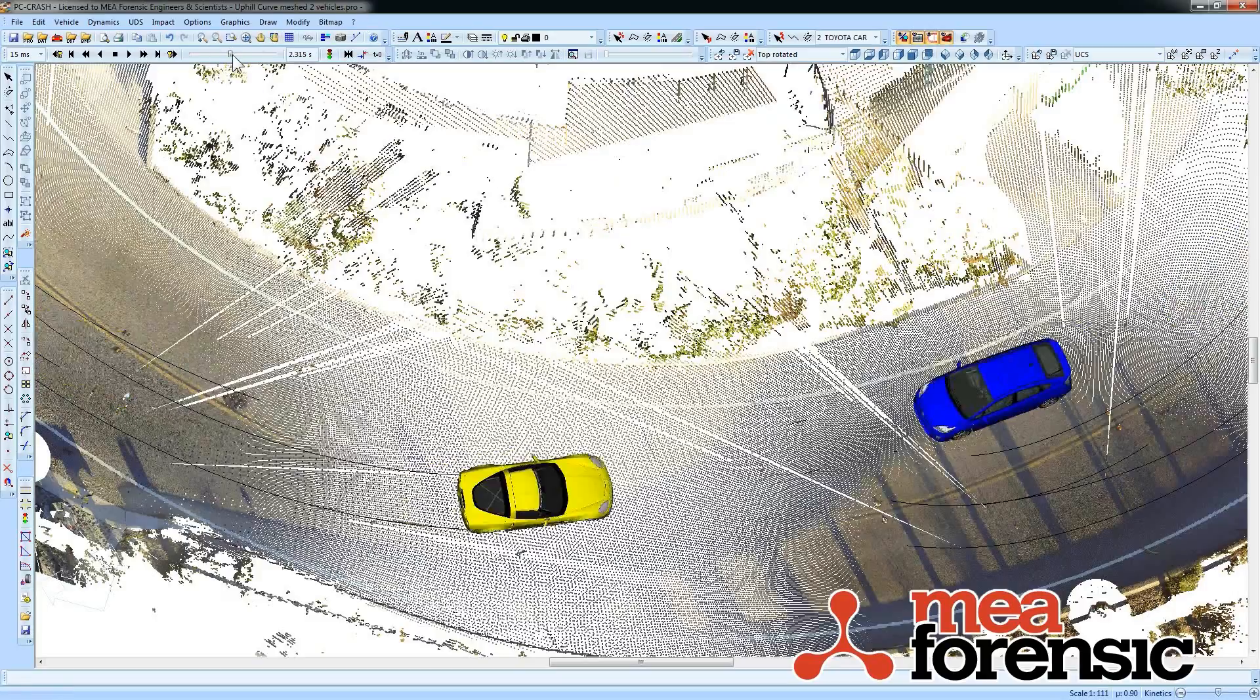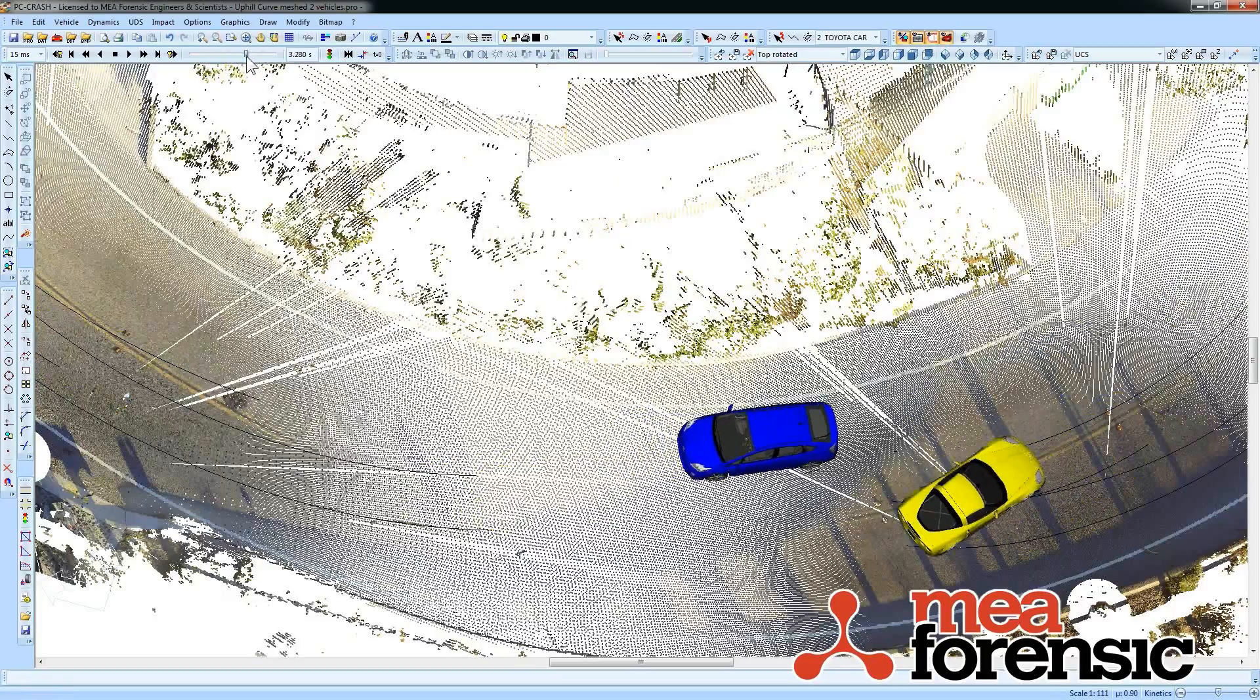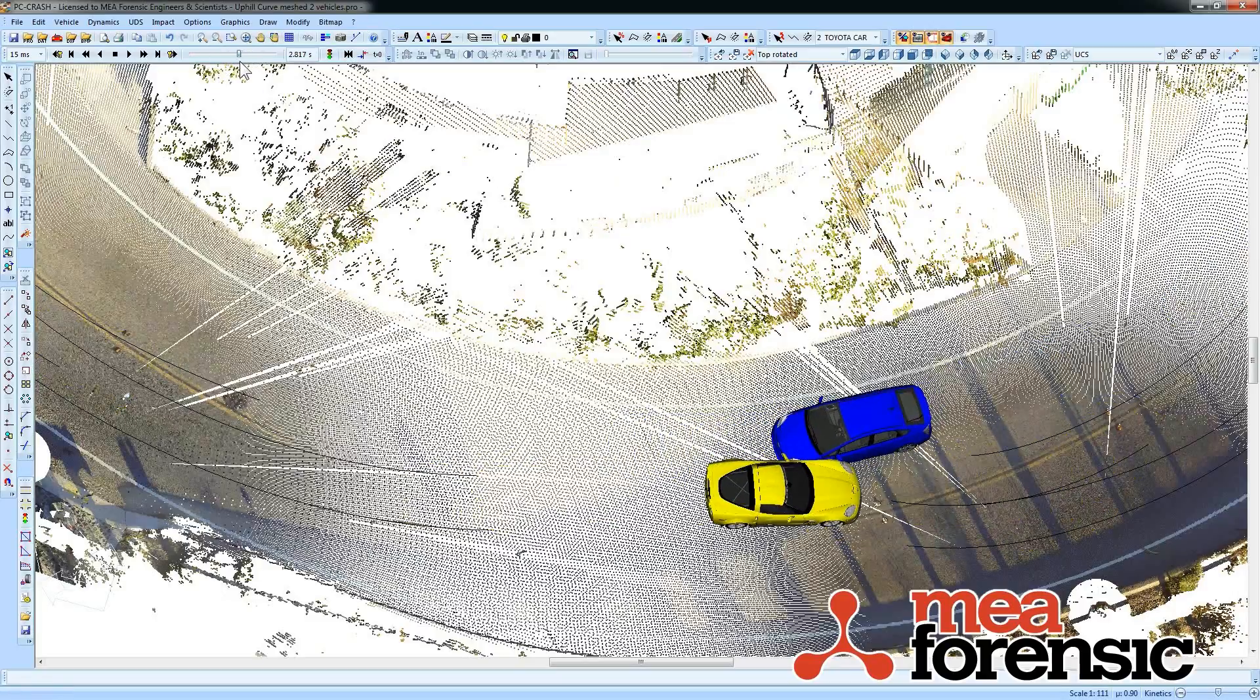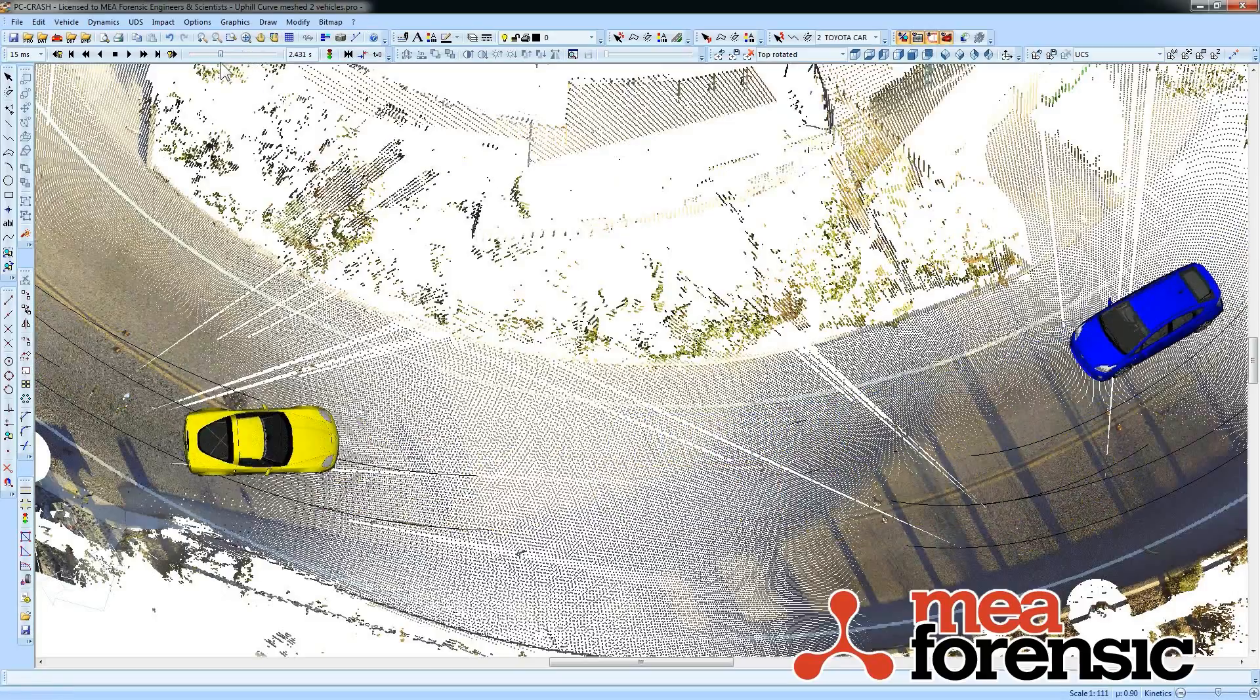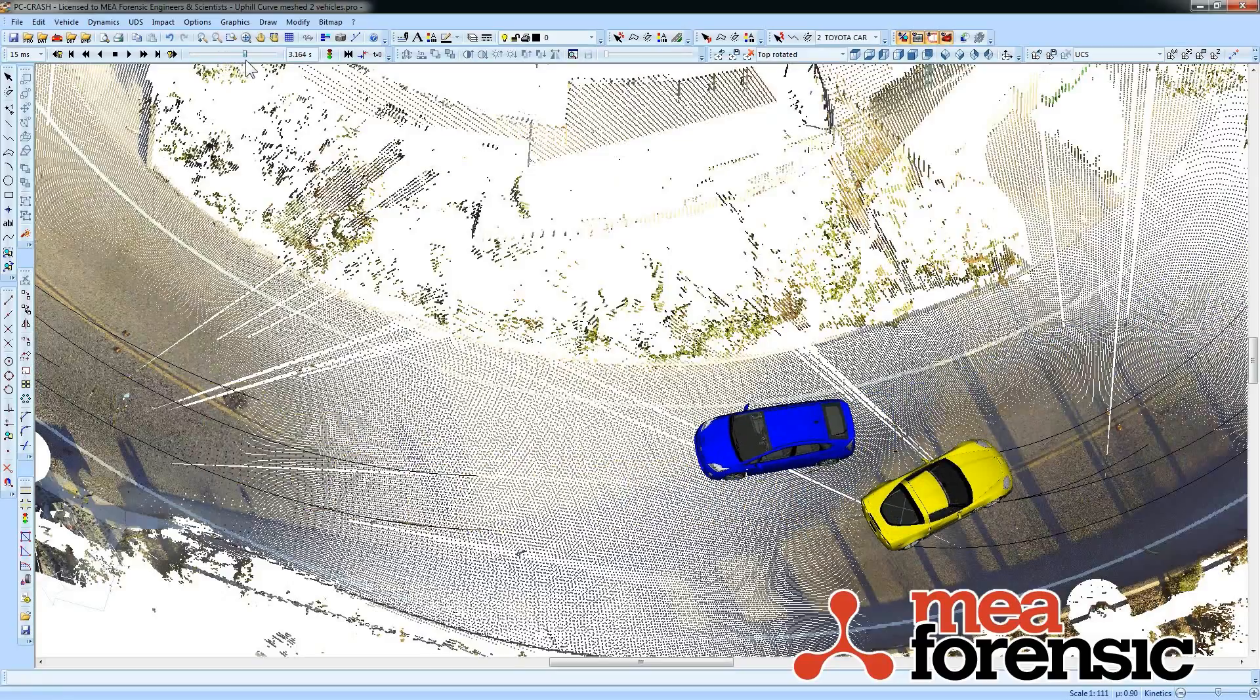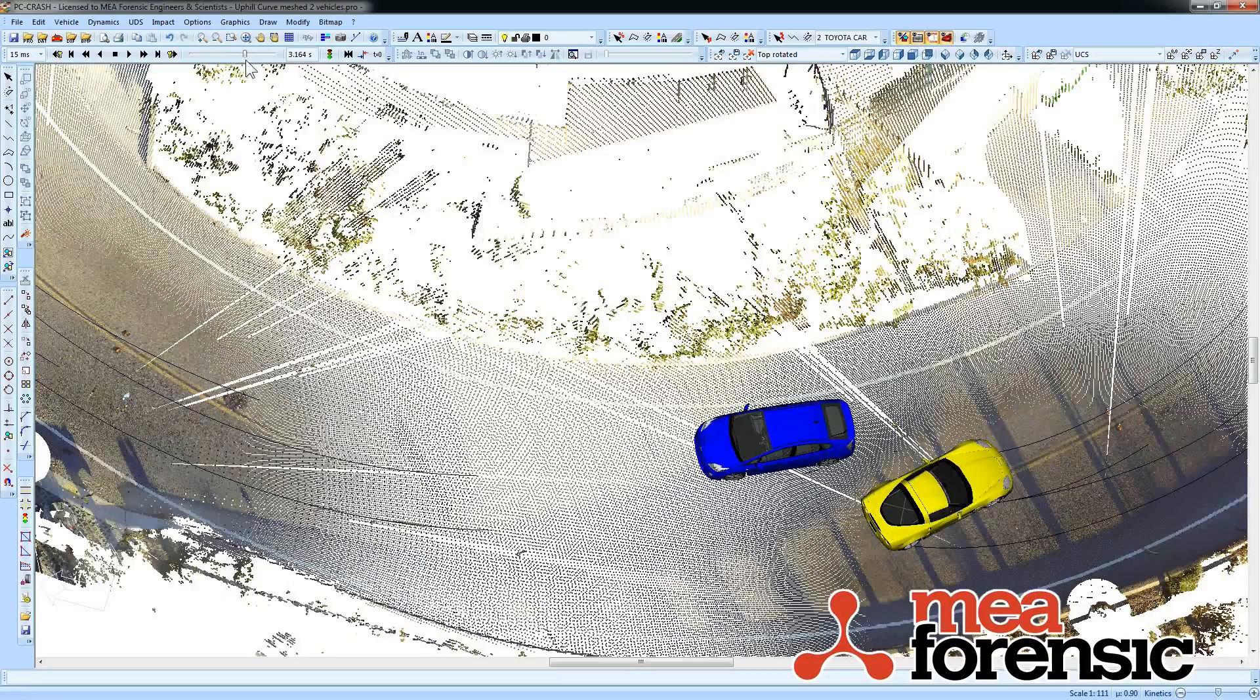And I can continue to do all the work that I normally do in the 2D window from these named views. So that's just one of the 2D improvements that you see in PC Crash 10.1.